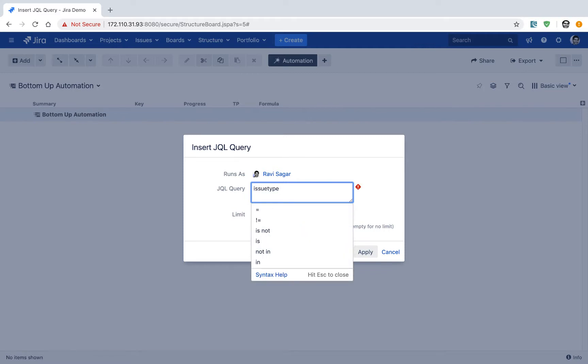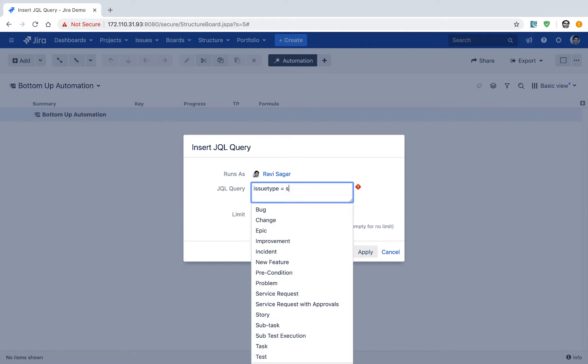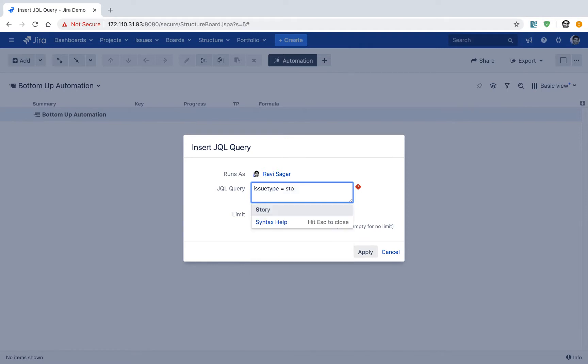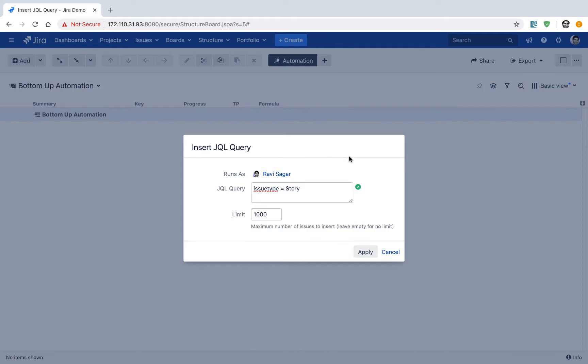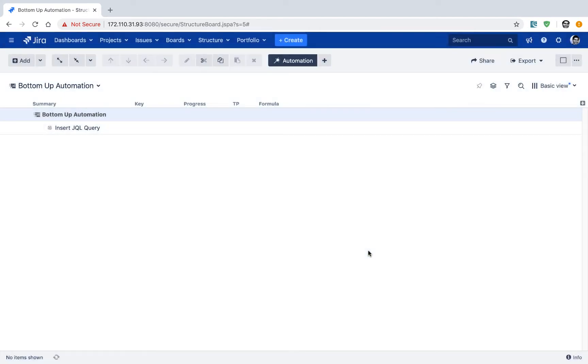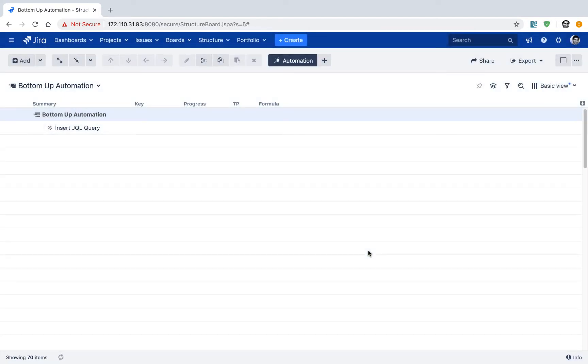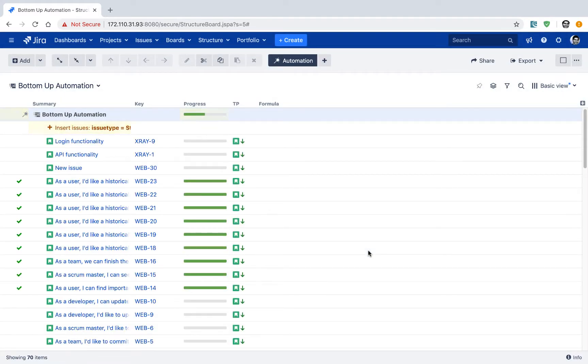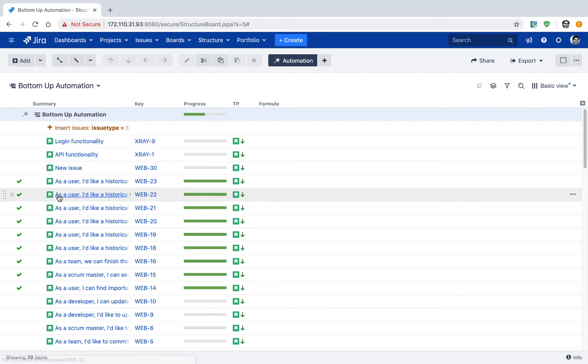So let me now type in my JQL issue type is equal to story. And the good thing about this particular feature is that while you are inserting your JQL query, this works exactly similar to your issue navigator so that you can use the autocomplete feature to quickly type in your JQL. And you can now see, probably yes, you can see all the stories that you have in your Jira instance.